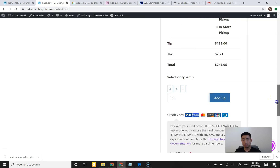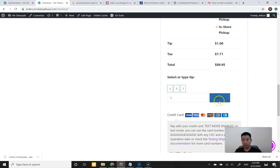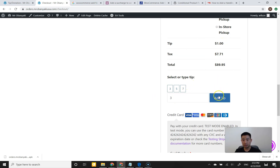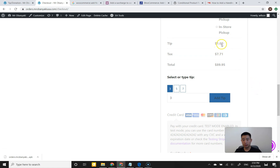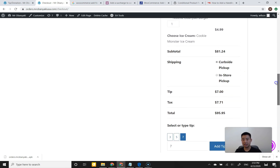Here it is — and this is actually really cool! There's a field where we can put in a tip. It shows a $158 tip right now, but I just changed it to one and the tip field updated automatically. If I change it to three and click 'Add Tip' — it updates to three. And there are pre-selectors: clicking five changes it to five, clicking seven changes it to seven. This does exactly what we need.